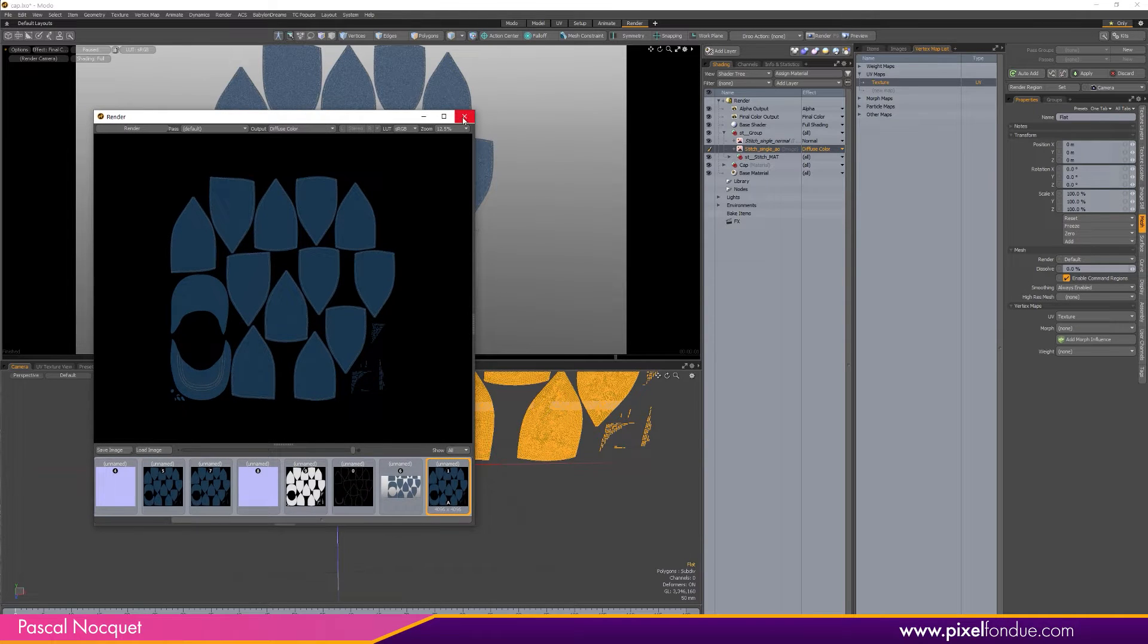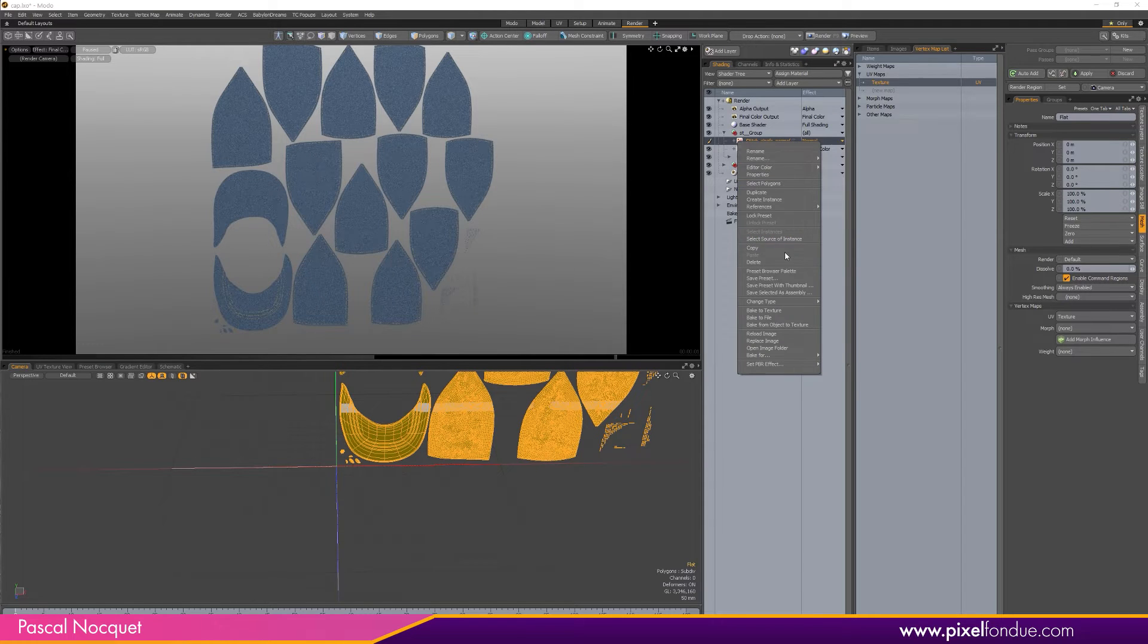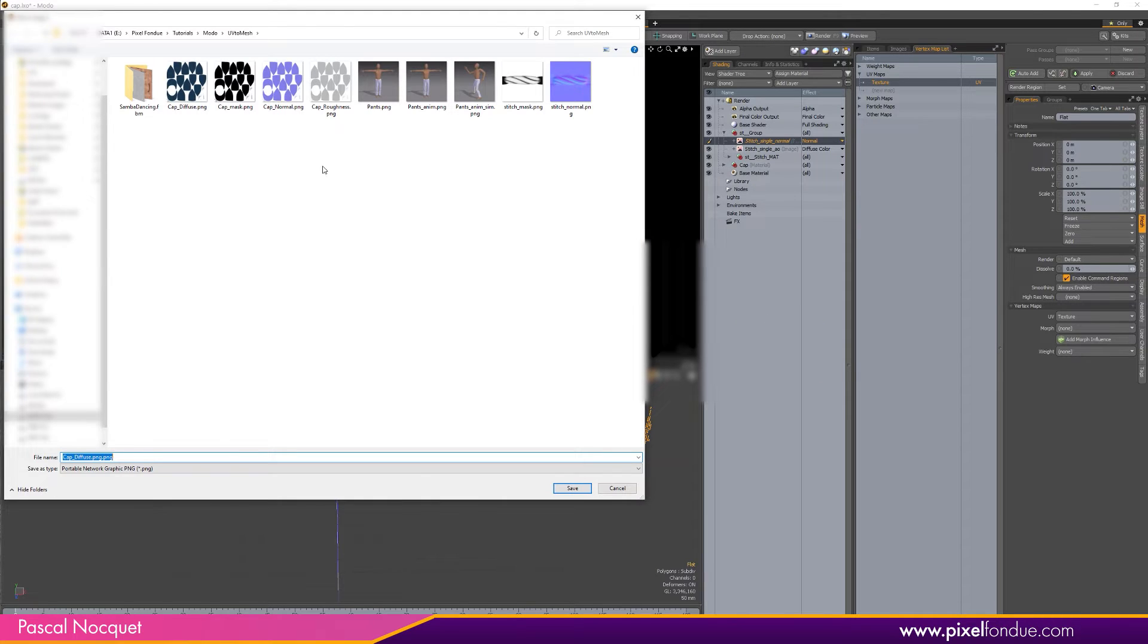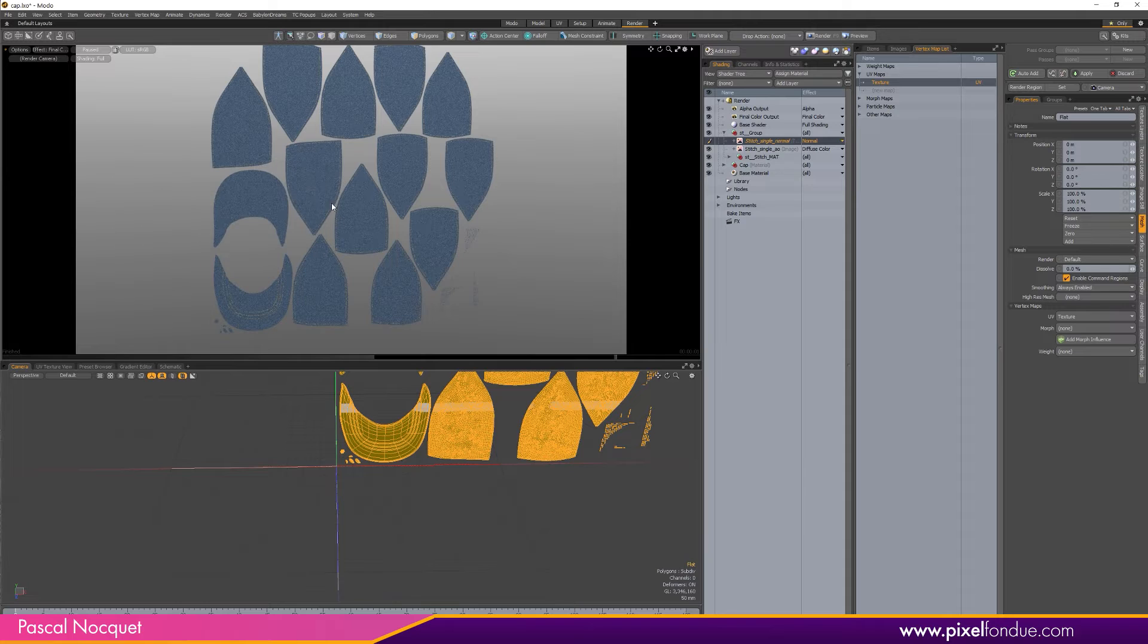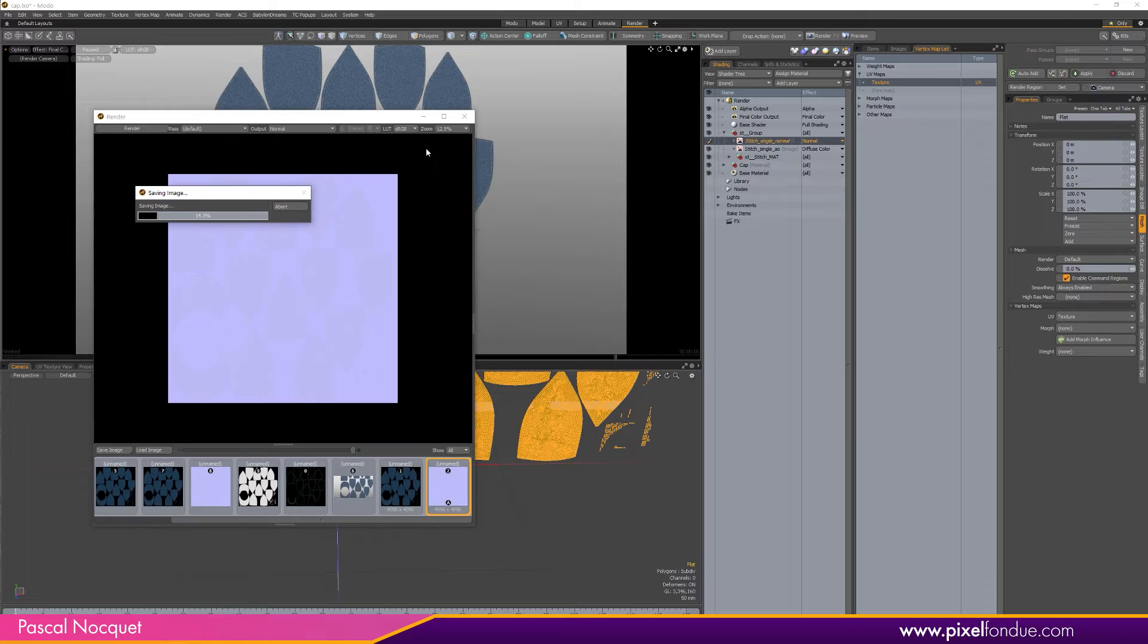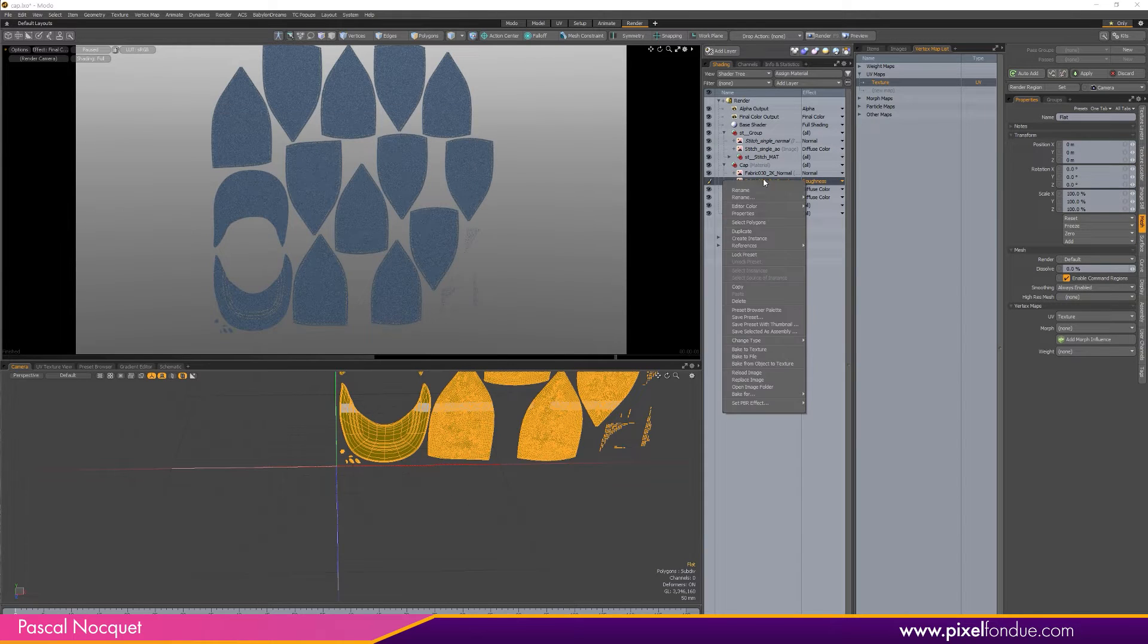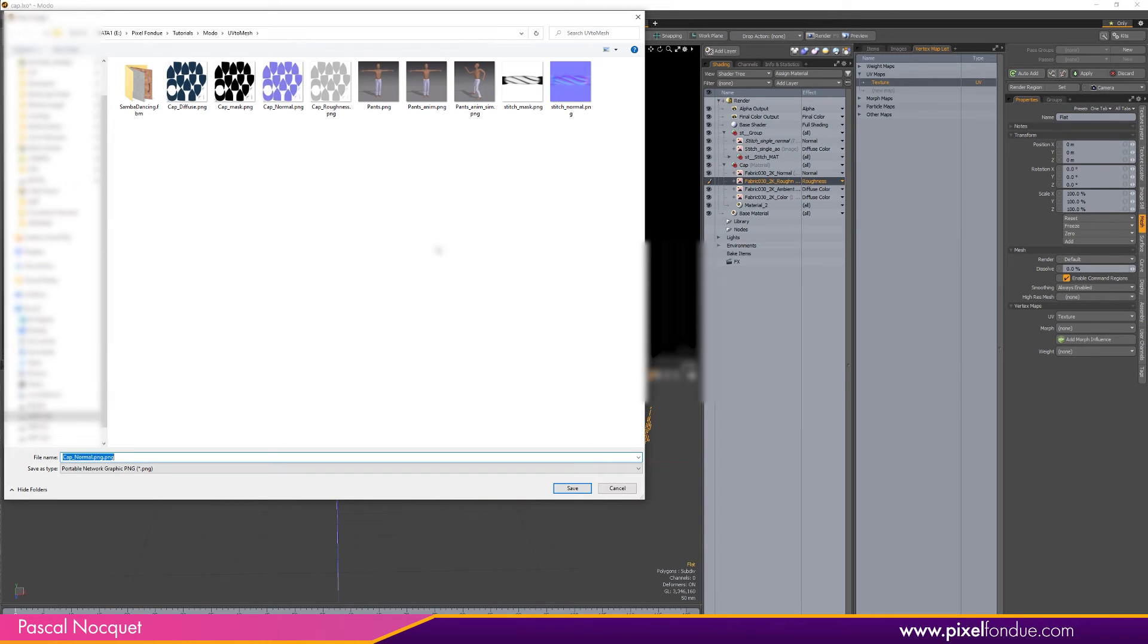Okay, so that's done. Then select the one for the normals. Remember it's going to bake everything that's visible here. Bake to File, Normal, 4K. I'm also going to bake the roughness because why not. So Bake to File, Roughness.